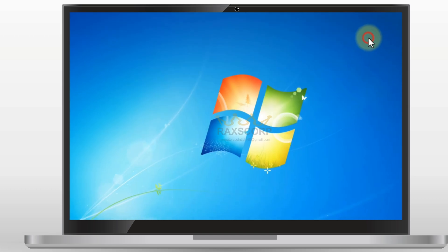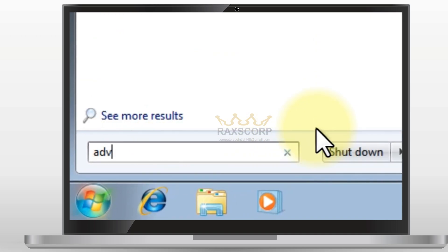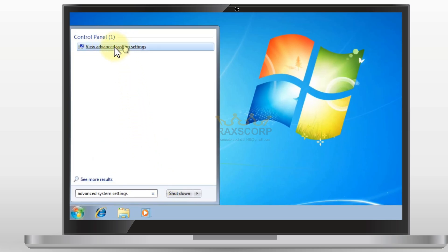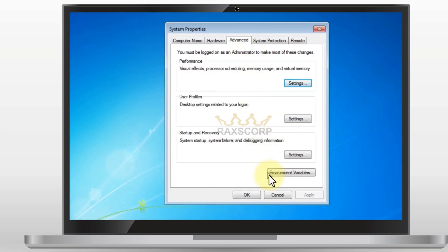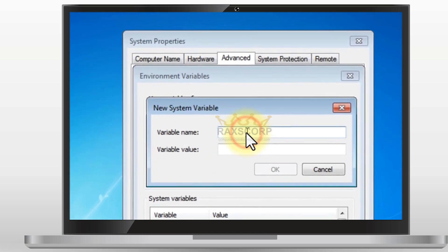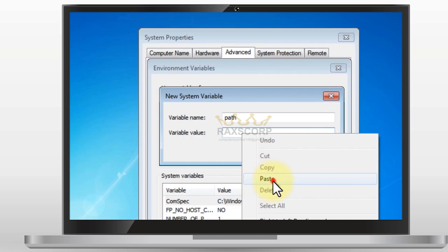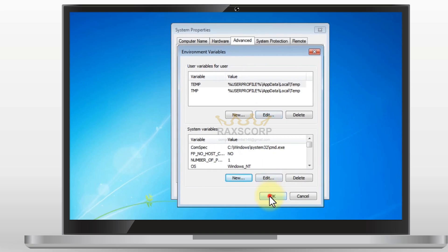After that, close this window and search for the Advanced System Settings. Now you need to open these settings. Click on the Environment Variables, and then you need to add a new variable. Write the name 'path' and paste the path which you have copied earlier. Click OK. Click OK again. And one more time.